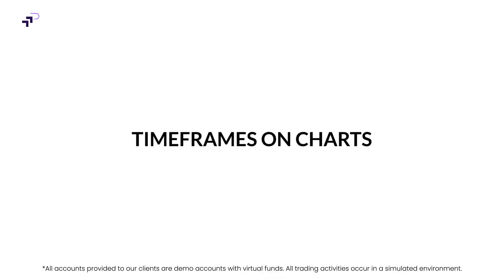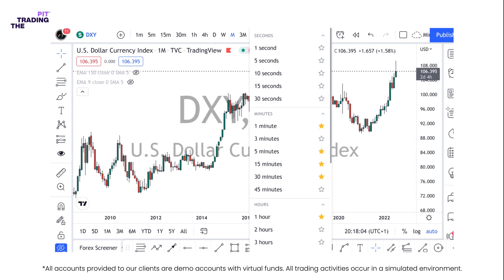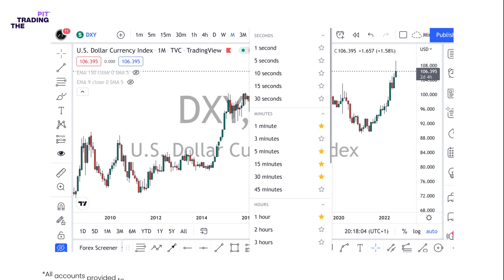We are going to talk about the timeframes on the chart. As active traders, we are always looking at charts because charts provide the historical price action and they allow us to watch price action as it unfolds and creates a chart pack.